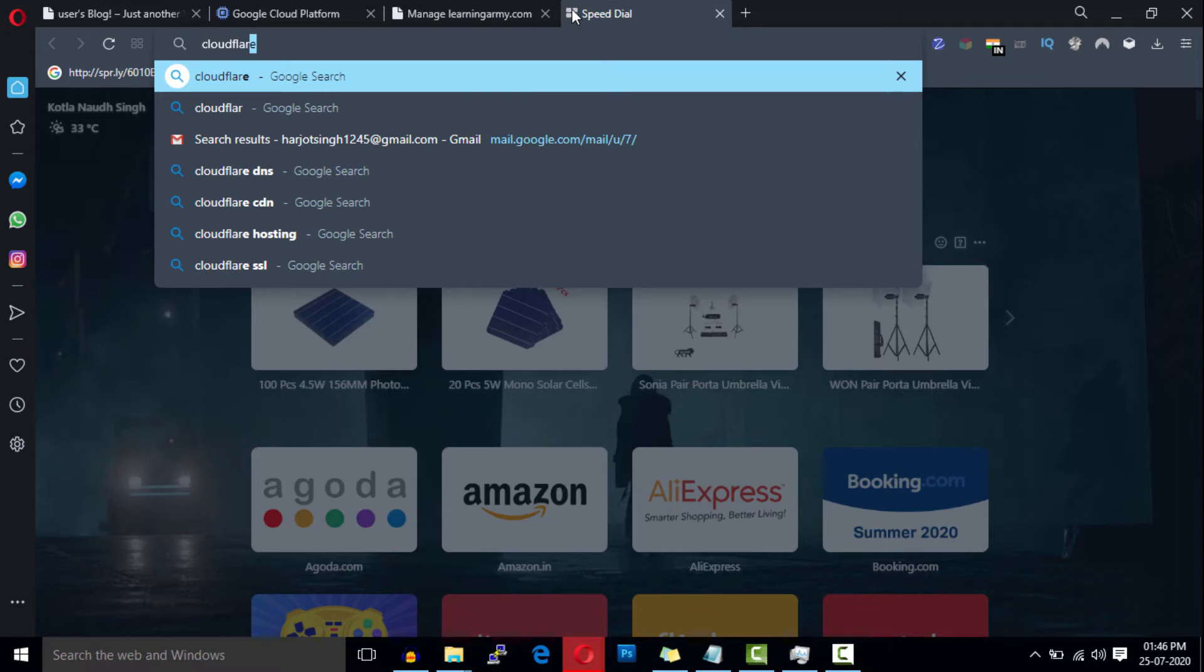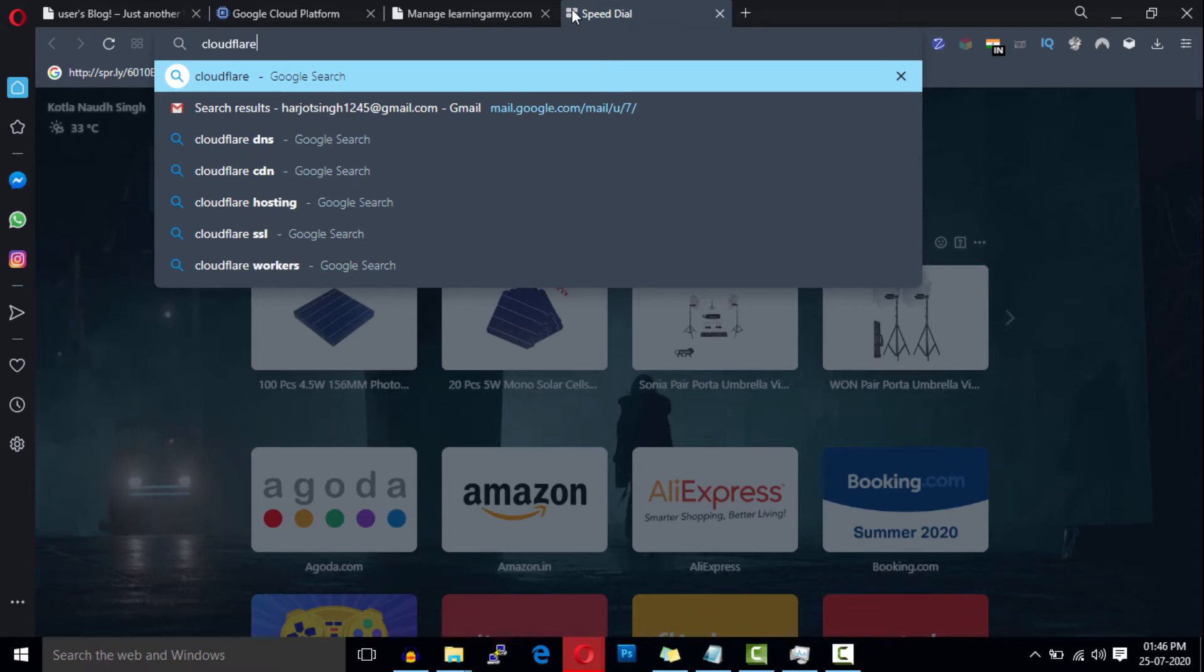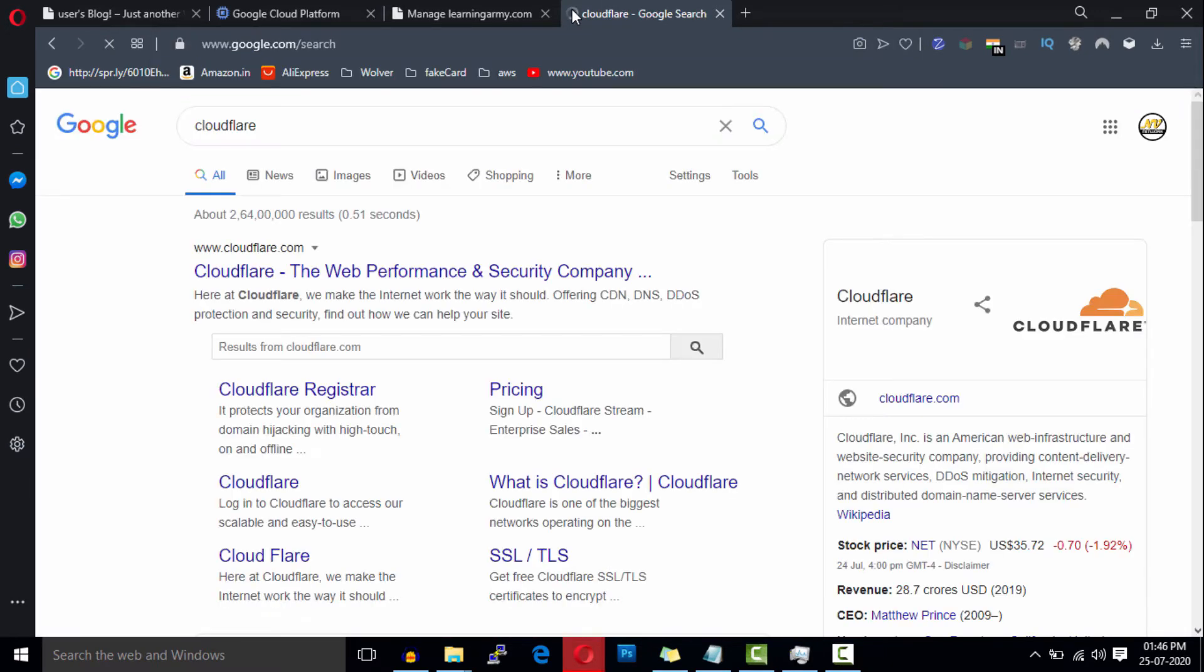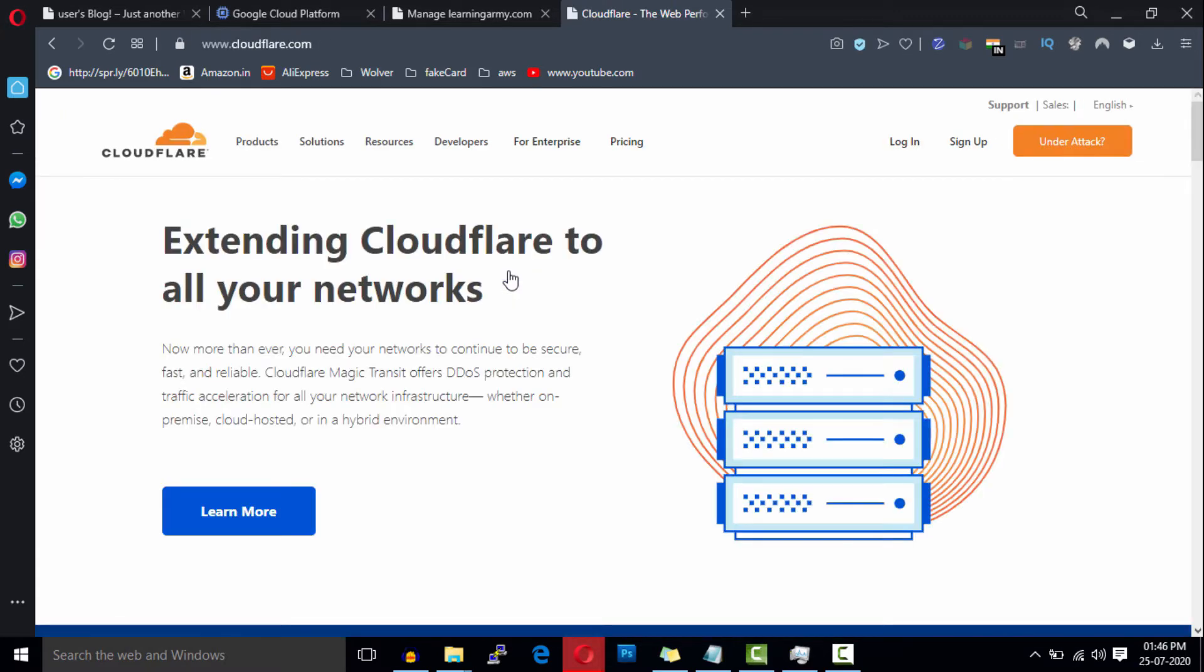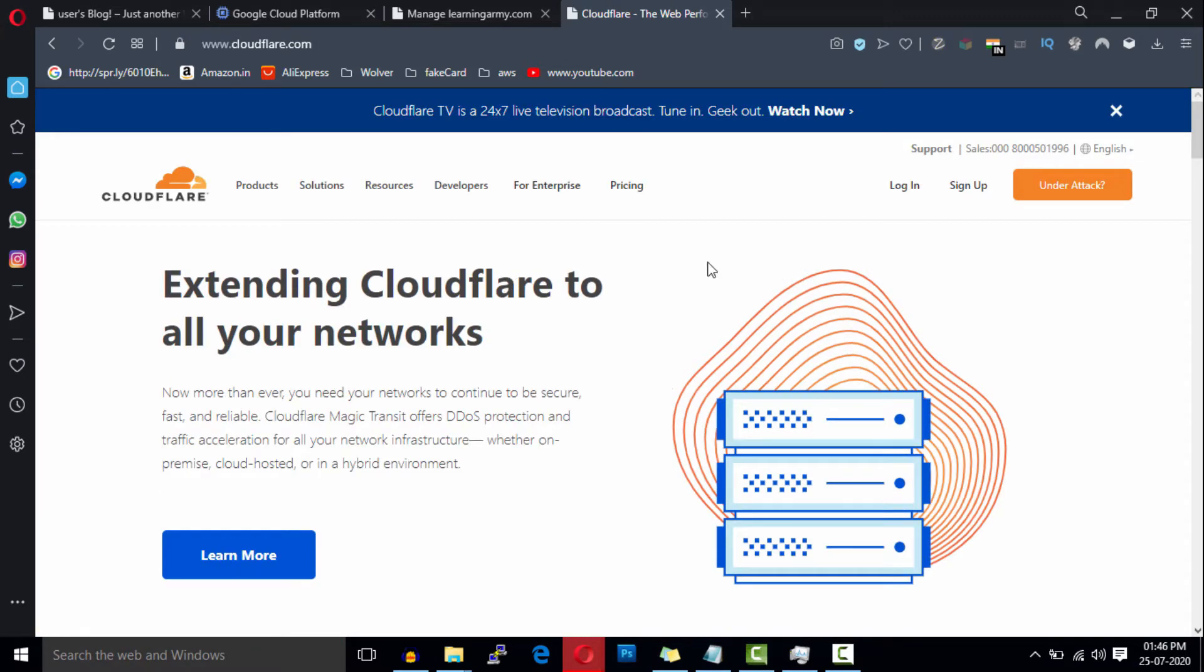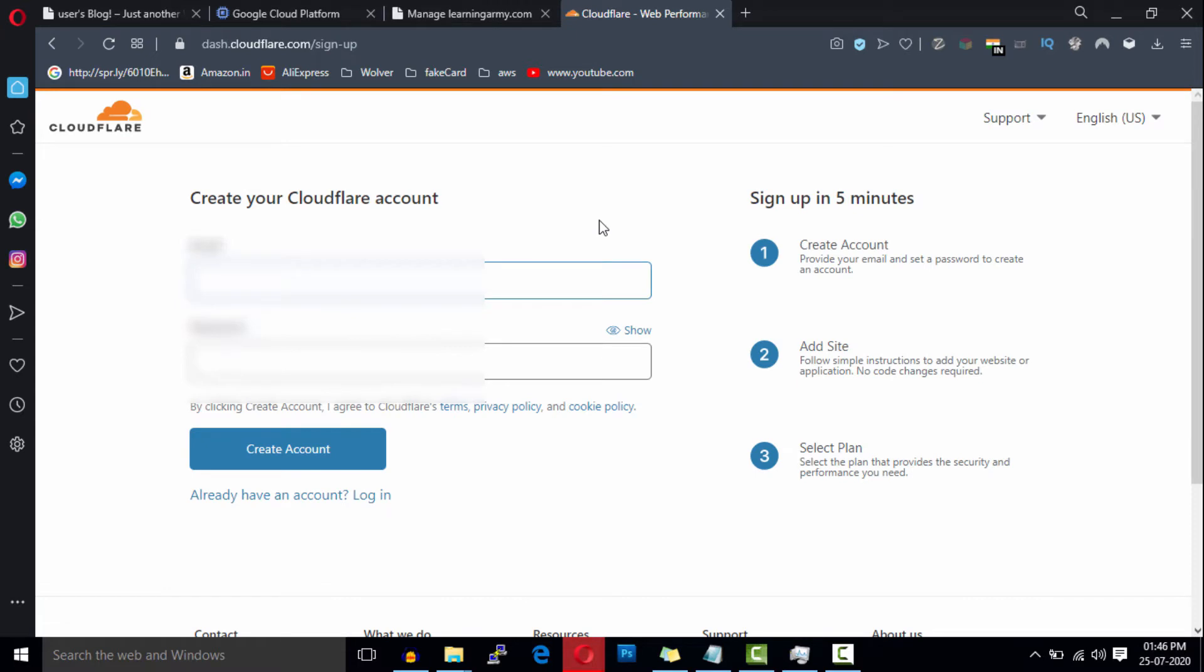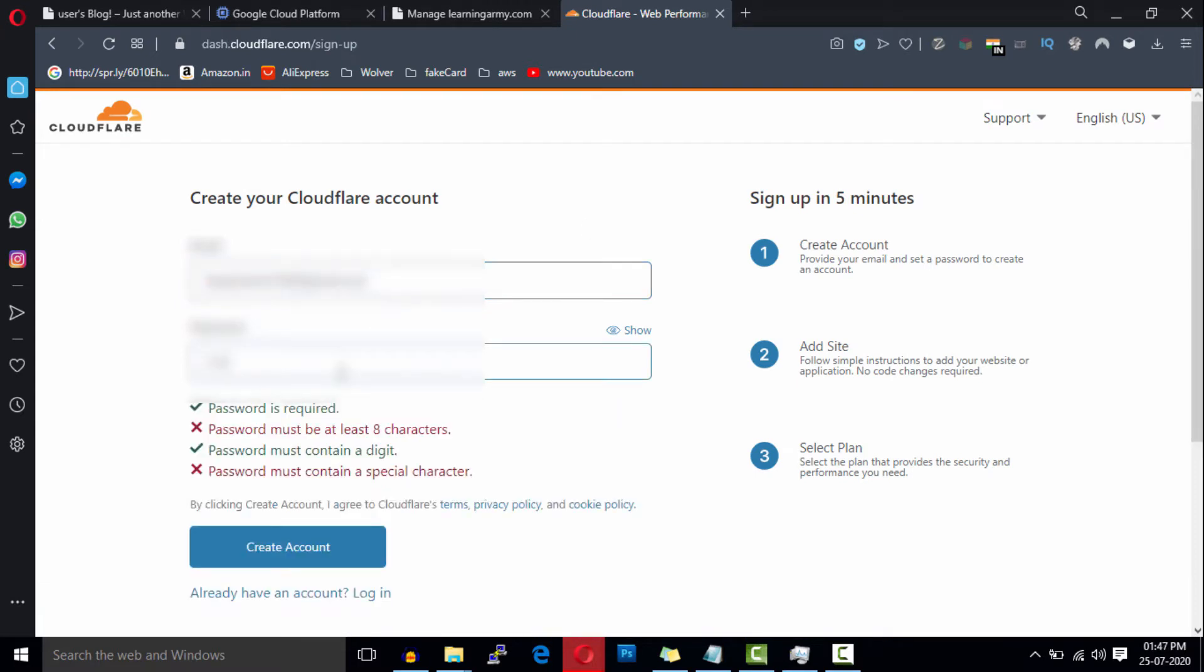Click on this Cloudflare link. To get started with Cloudflare, we will need to create a new account. So click on the sign up button here, enter your email and password, and then click on the create button.